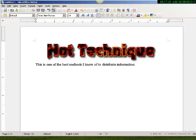It's one of the best methods I know to distribute information and it really is. Doing these free reports and giving them away you can get people's attention and really show them something and make it work real well for you.